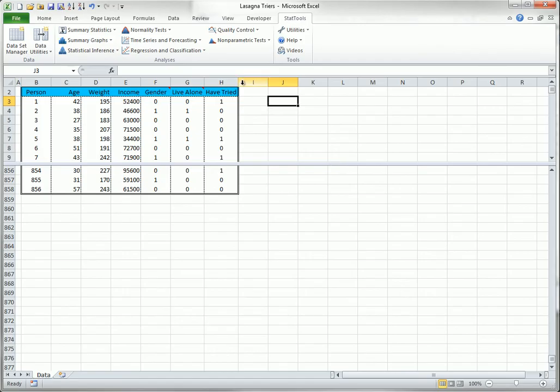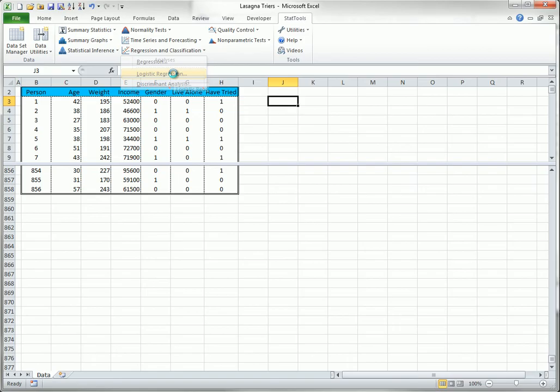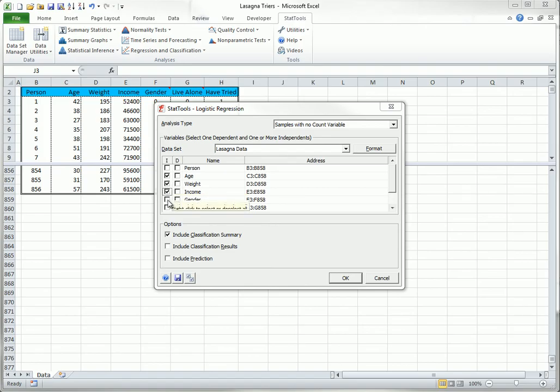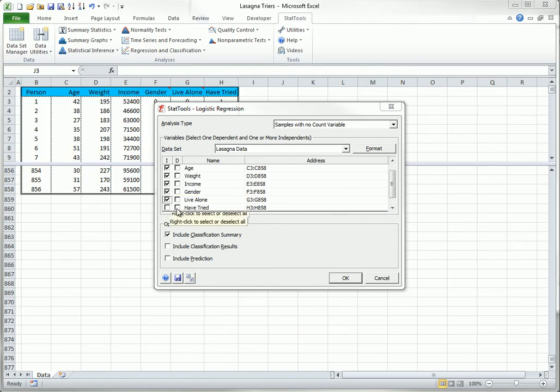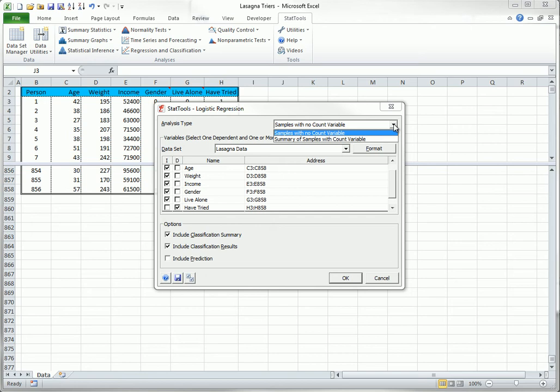To run the analysis, you select Logistic regression, and you fill out the dialog box as shown here. Note that there are two analysis type options. The first option, the one used here, is when you have an observation, 0 or 1, on each person.